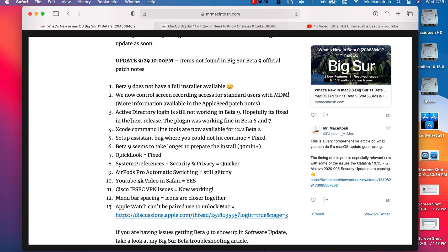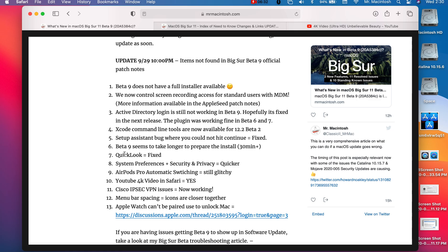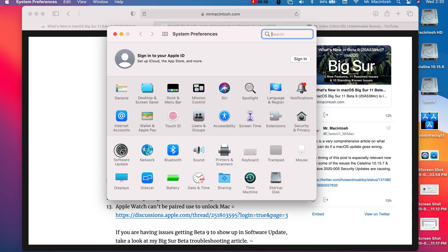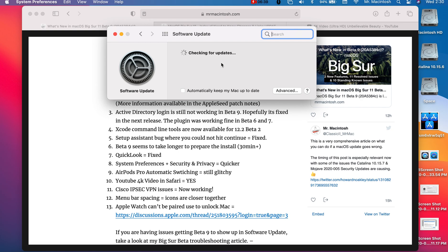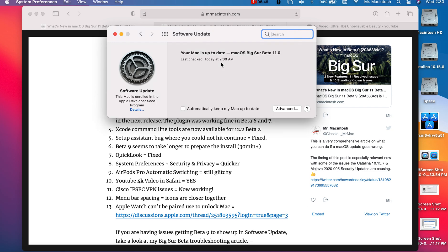There was another bug where you would walk through the Big Sur setup assistant and you could not click continue. I think it was the Siri recordings where the continue button would just be straight up grayed out and you couldn't even do anything and that's been fixed.